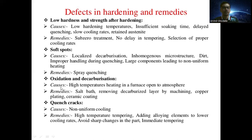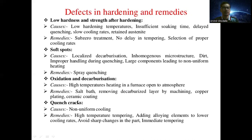The third defect is oxidation and decarburization. The cause is high-temperature heating in a furnace open to the atmosphere, which leads to oxidation and decarburization in the material. Remedies to avoid oxidation and decarburization include the salt bath, removing the decarburized layer by machining operation, copper plating, or ceramic plating and coating.